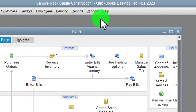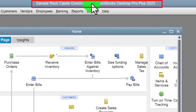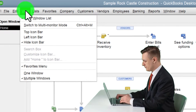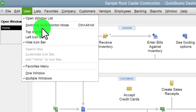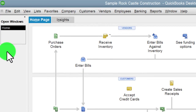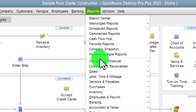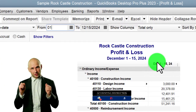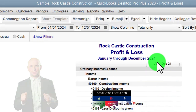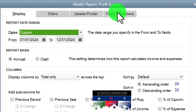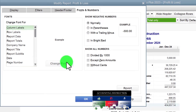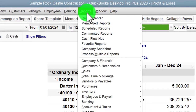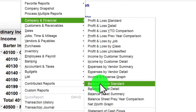Here we are in QuickBooks Desktop sample Rock Castle Construction practice file provided by QuickBooks. Going through the setup process we do every time: maximizing the home page, going to the View drop-down, noting we have the Hide Icon Bar and Open Windows List checked, with Open Windows open on the left. We go to the Reports drop-down, Company and Financial, the P&L — the income statement — changing the date range from 01/01 to 4/12/3124, then customize fonts and numbers, changing the font up to 12.